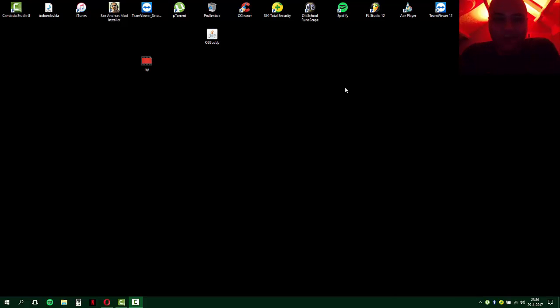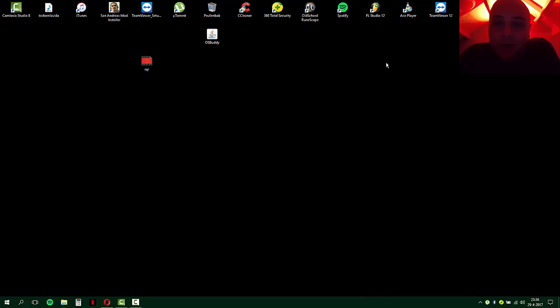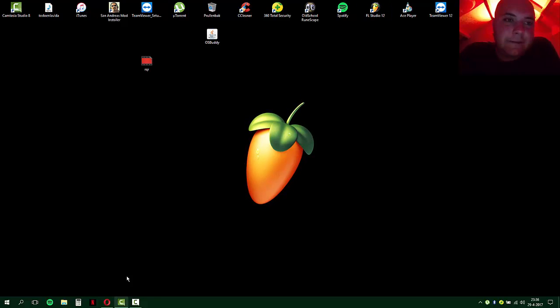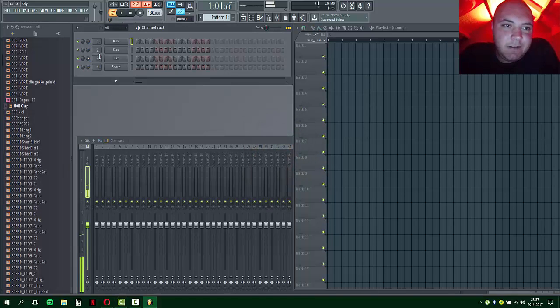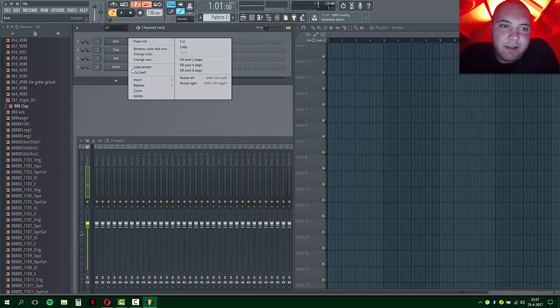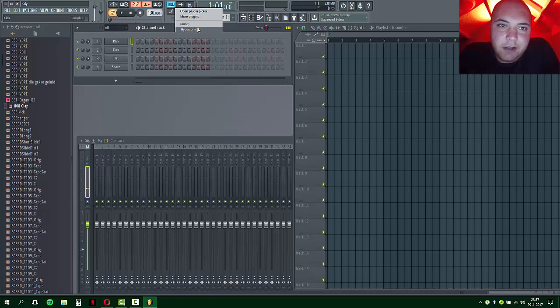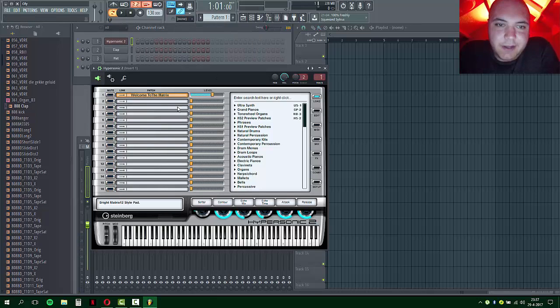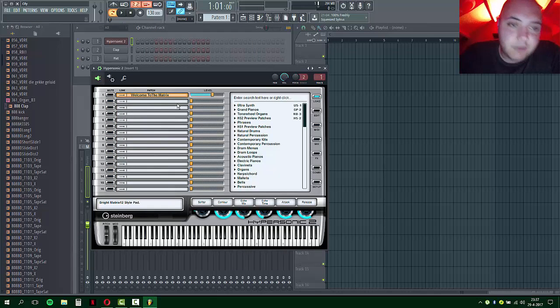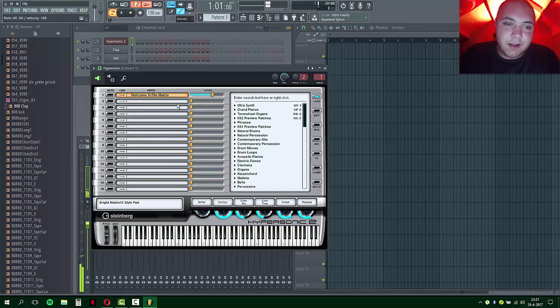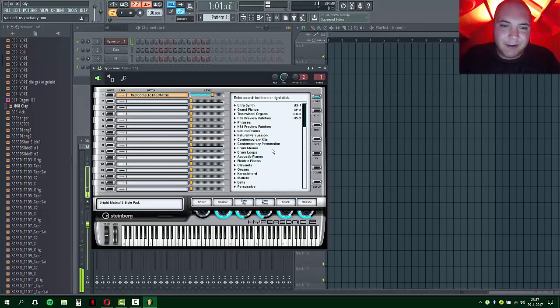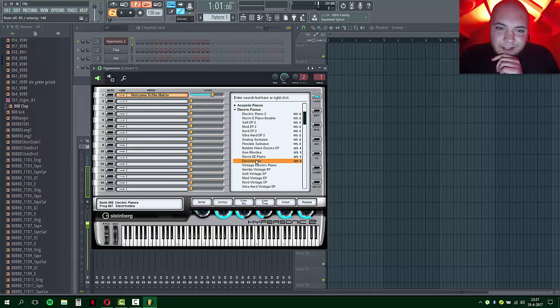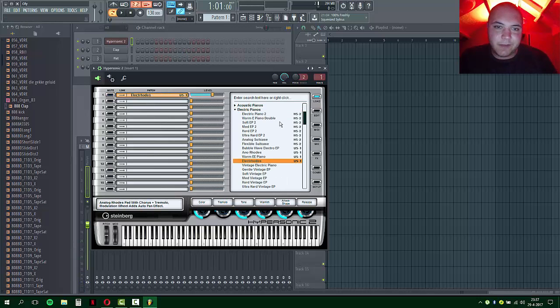What's up people, thanks for tuning into my guide. I'm going to show you how to save your Hypersonic sounds in FL Studio. Open up FL Studio, then load up Hypersonic. This is the old sound, Welcome to the Matrix, but I don't want to use that sound today. I'm feeling like using Electro Holds from Electric Pi, that's my thing today.